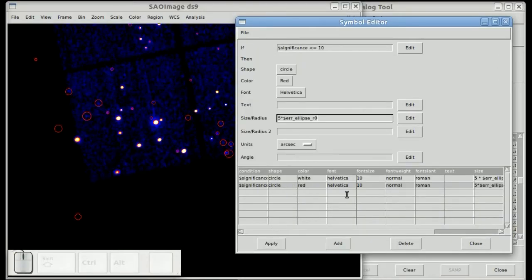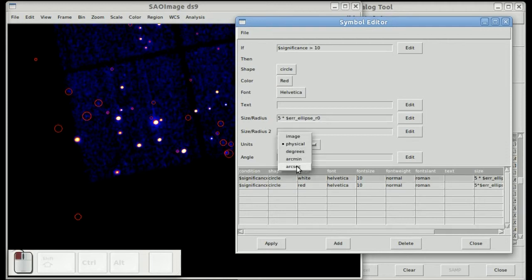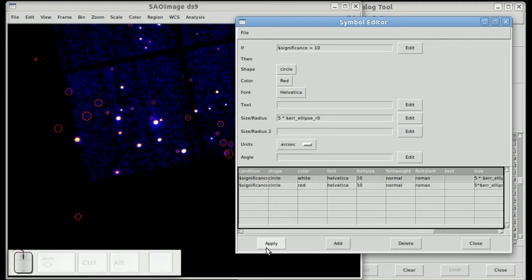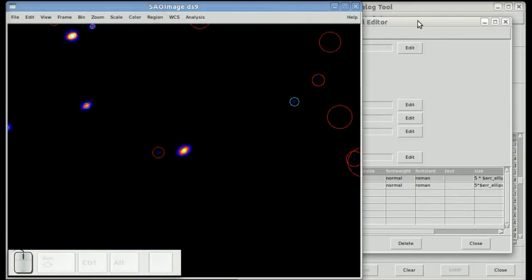And I just realized, oops, the first one should be in arc seconds, not in physical pixels. And you play around, it'll zoom in a little bit and you can get something that looks like this.